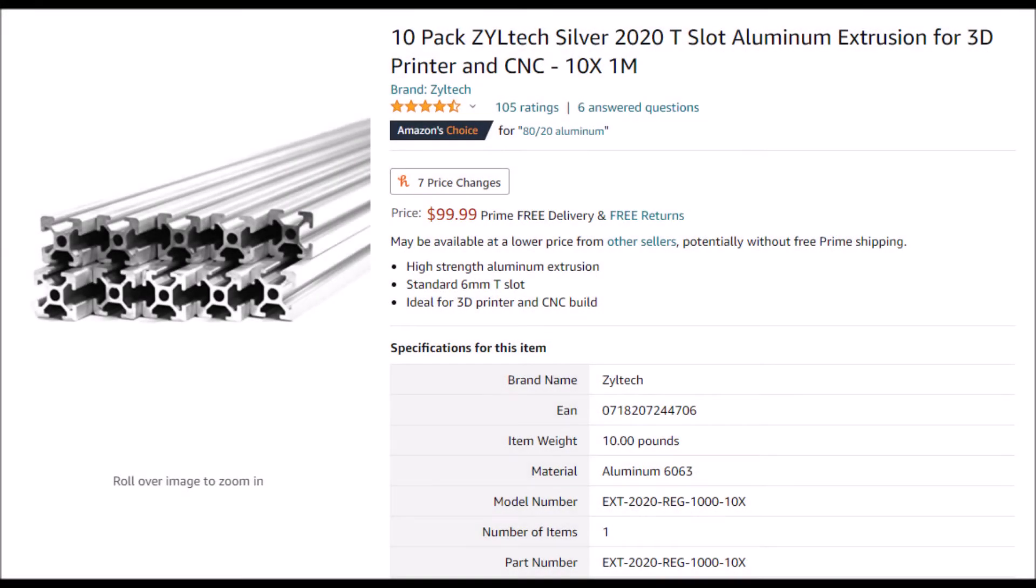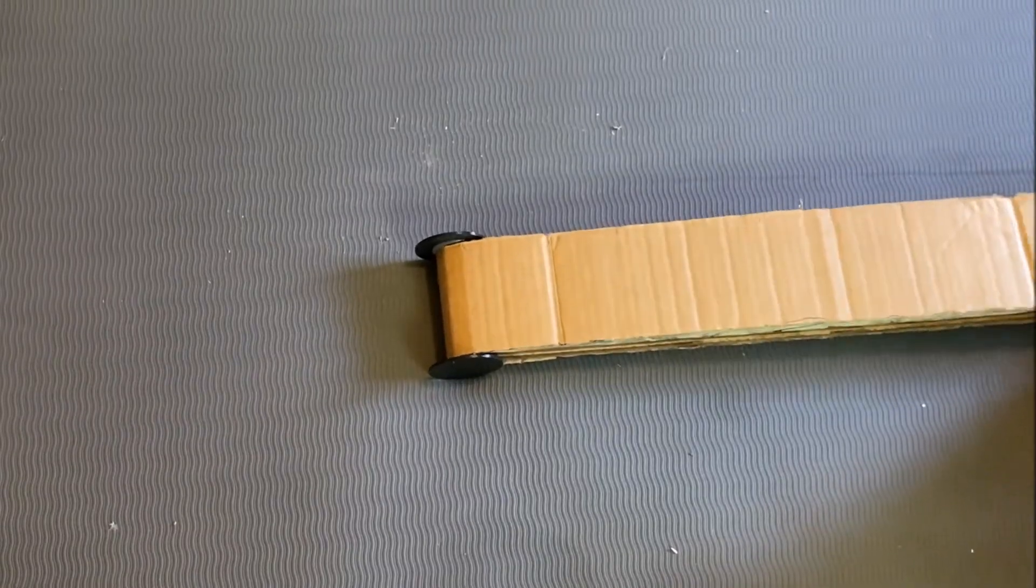Holy ****, I can't believe it costs a hundred **** dollars for aluminum. Ha, look at that, it works.